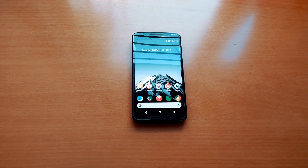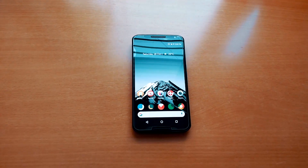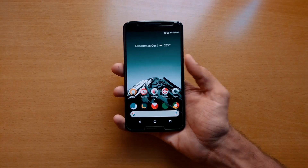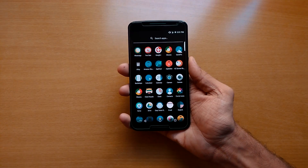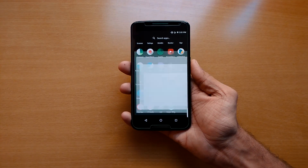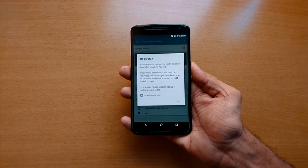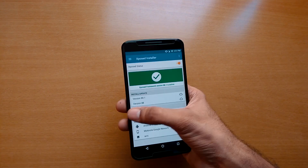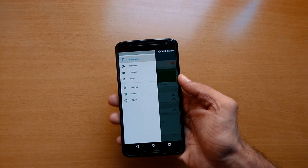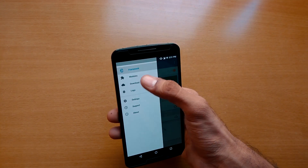Before we start anything, a quick little disclaimer: you need a rooted Android device and Xposed framework installed. If you don't know what Xposed framework is, I've covered it in an entire separate video — I will link it below, so check it out.